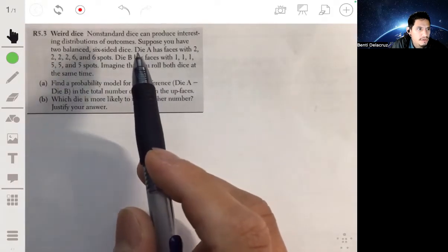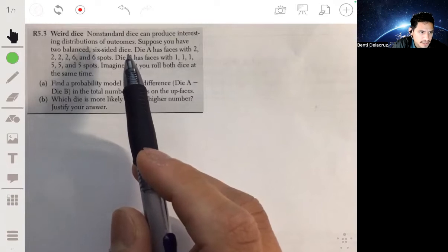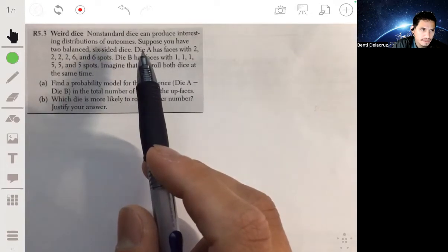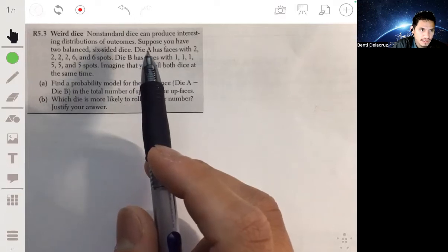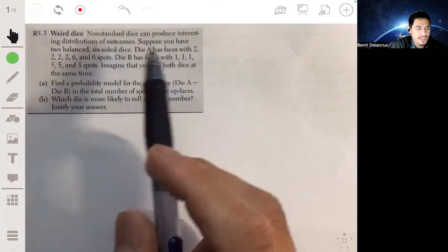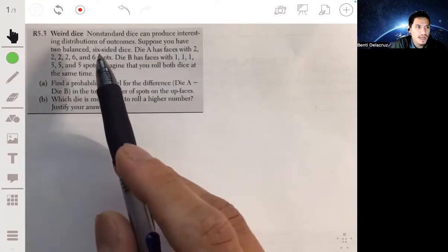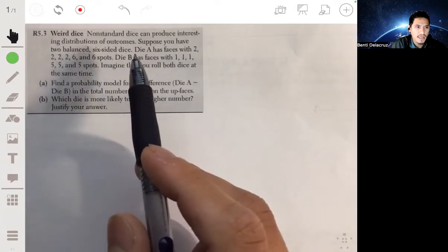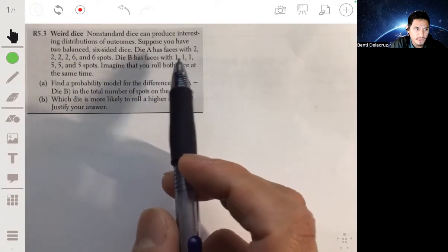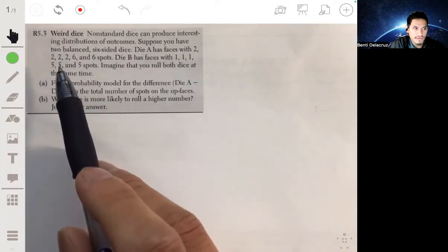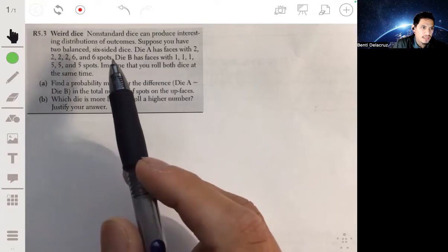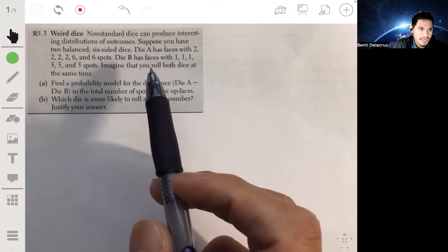In this problem we have two balanced six-sided dice but the faces are not normal. Die A has four faces with the number two and the other two faces with the number six. Die B has three faces with the number one and the other three faces with the number five.